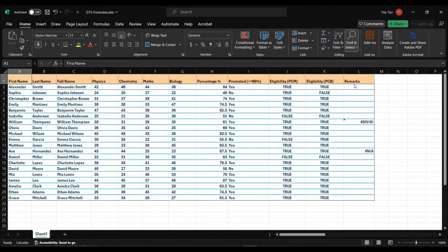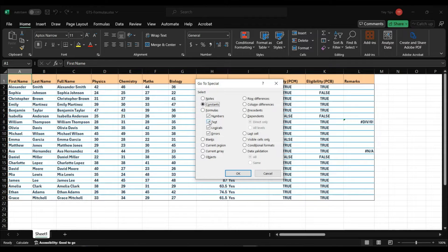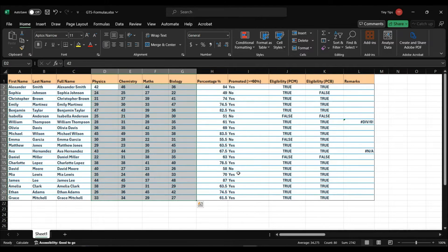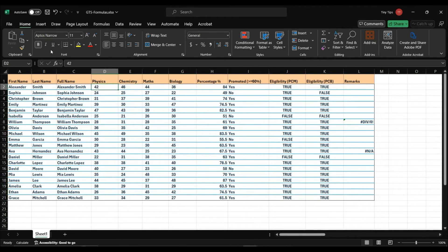In GoToSpecial, after choosing the constant option, here out of these four types of data, we will select only numbers and uncheck the rest. Then click OK. We can see that in our data set, only the subject score column cells are selected. So only the constant numerical data cells are selected.